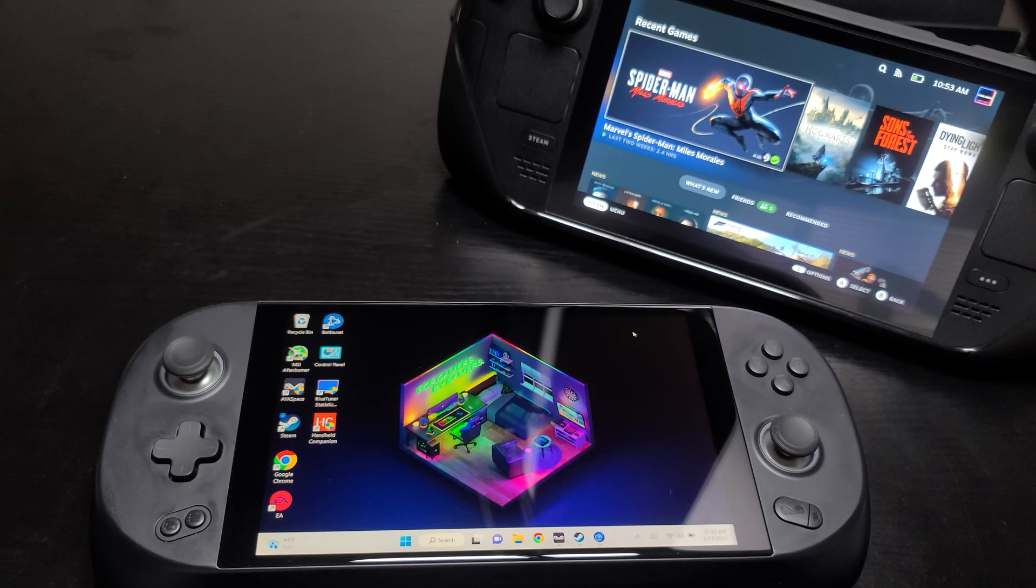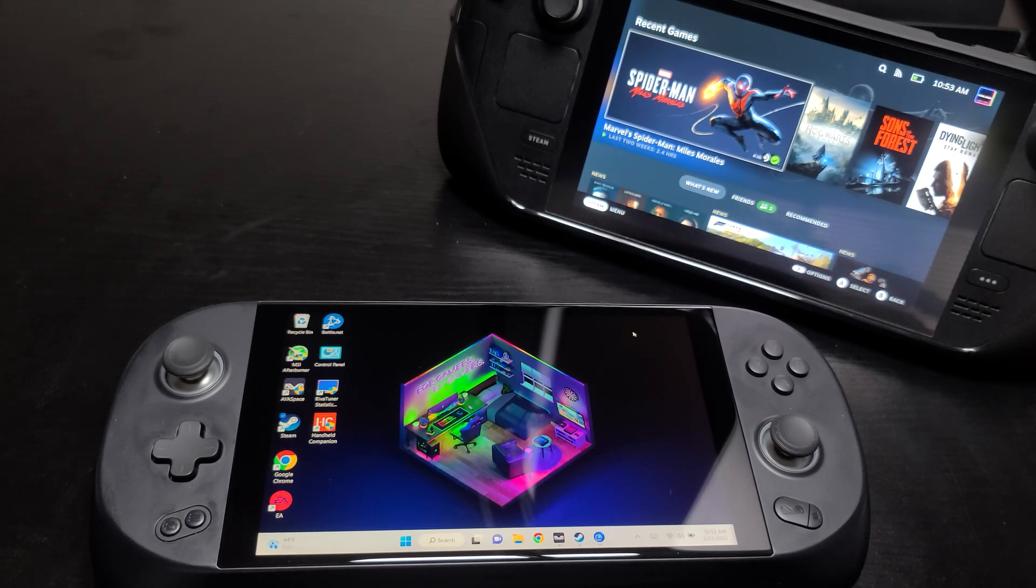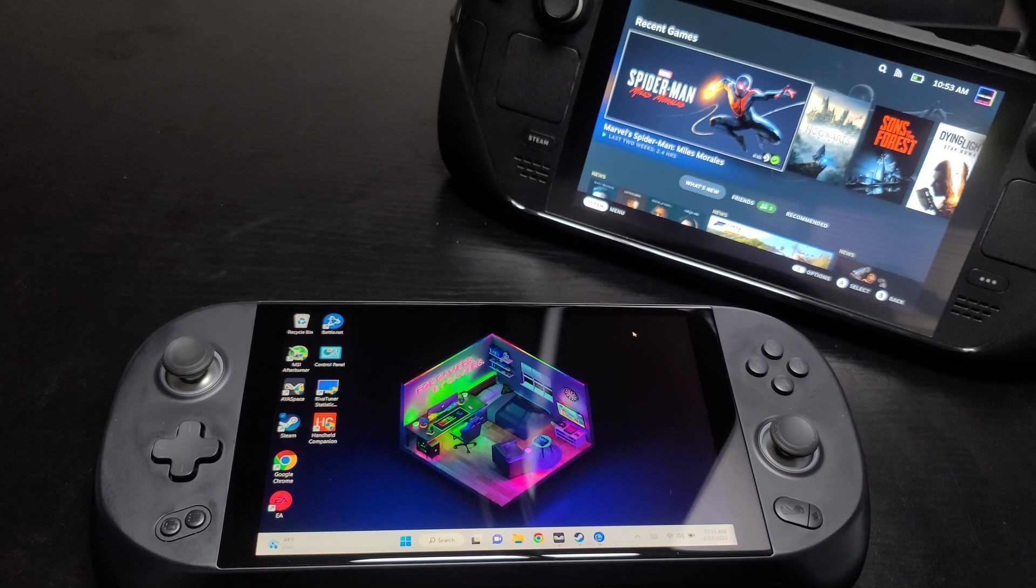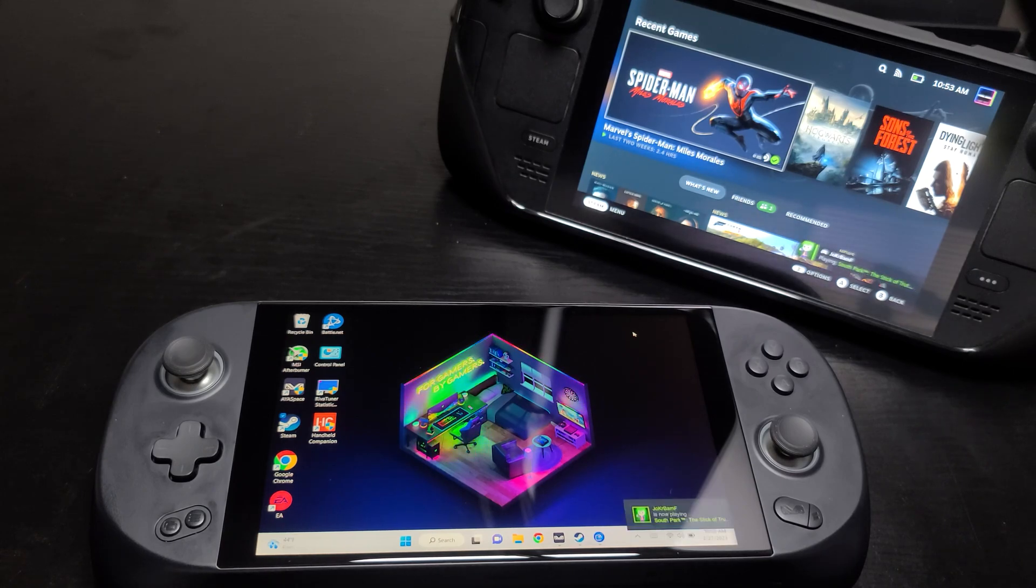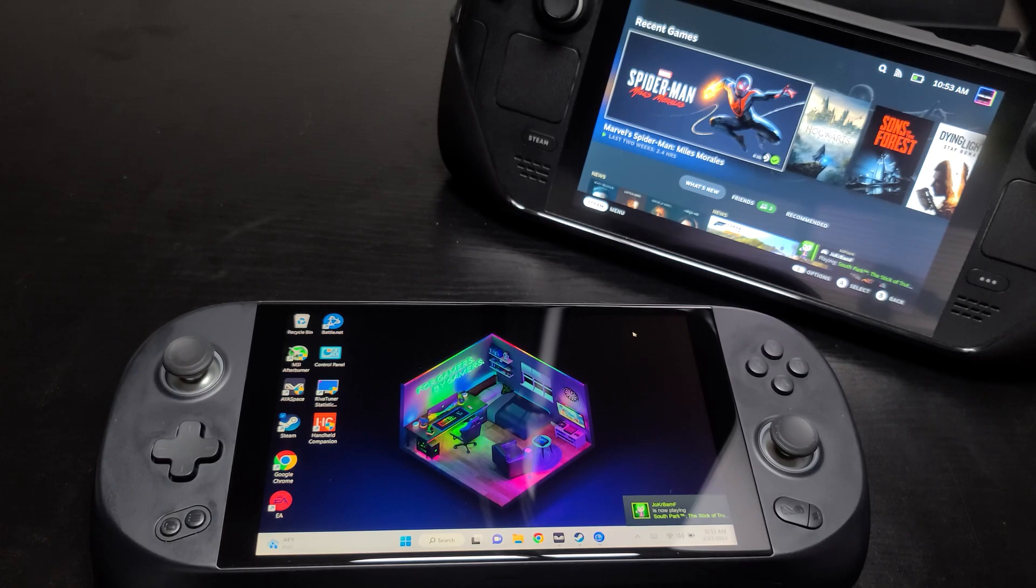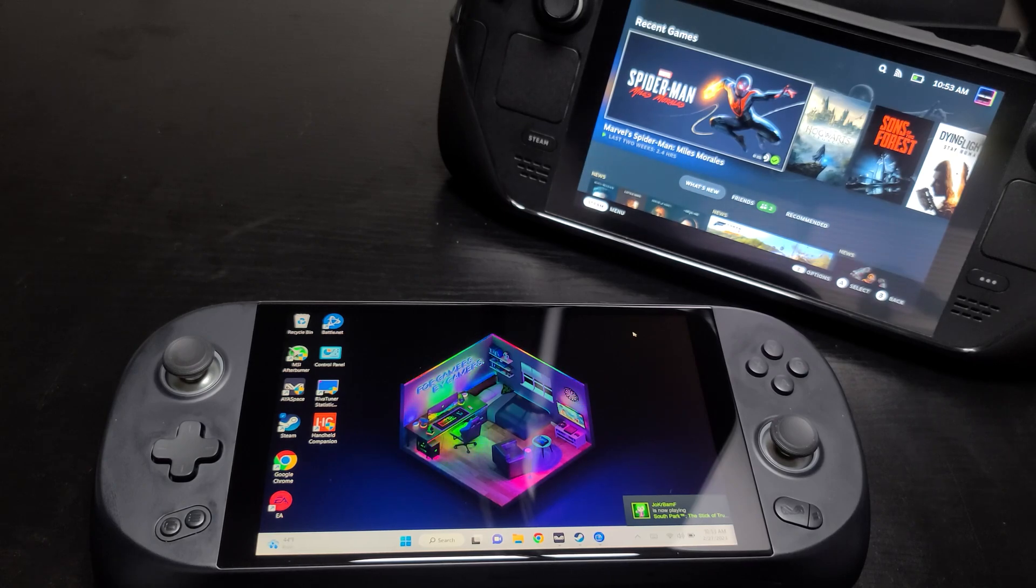First off, the Ioneo is a Windows-based device. It runs Windows 11, which isn't a bad thing. It does give you the ability to play any game, unlike Steam OS. You can't play every single game in your library on Steam OS, but Windows you can.